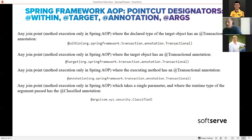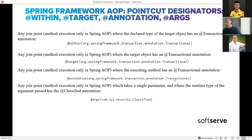The @annotation point cut designator means that your join point - the method itself - should be annotated with a specific annotation that you pass as the parameter. So if a method in your service or repository is marked with @Transactional, it will be advised by your aspect logic.